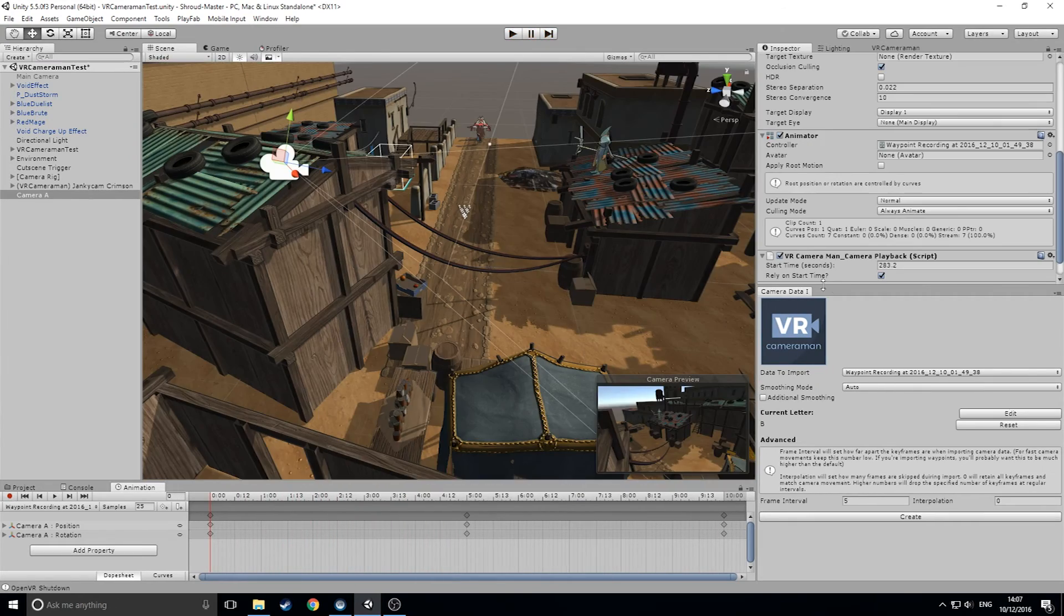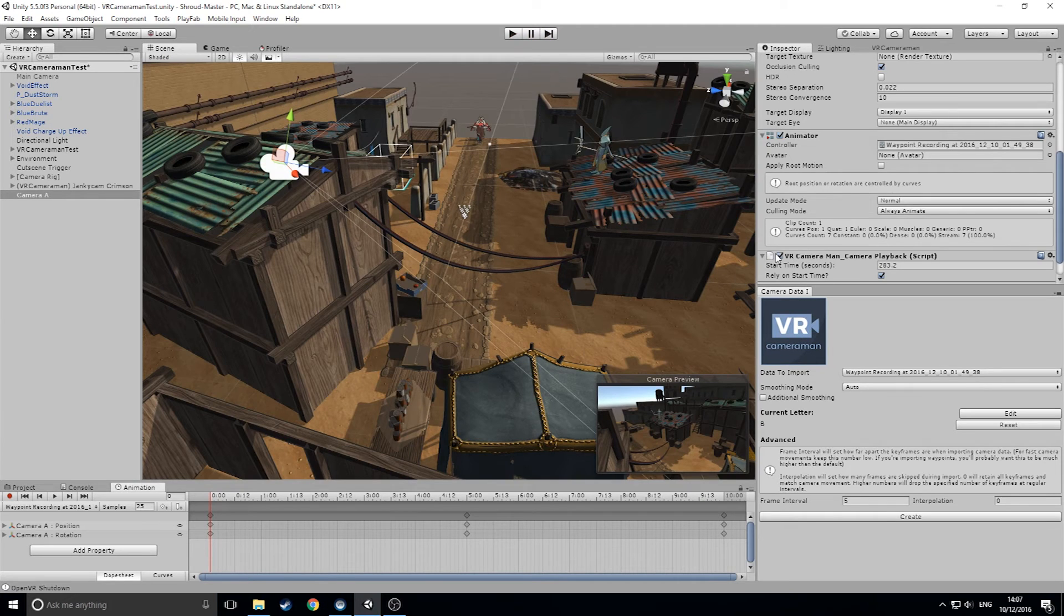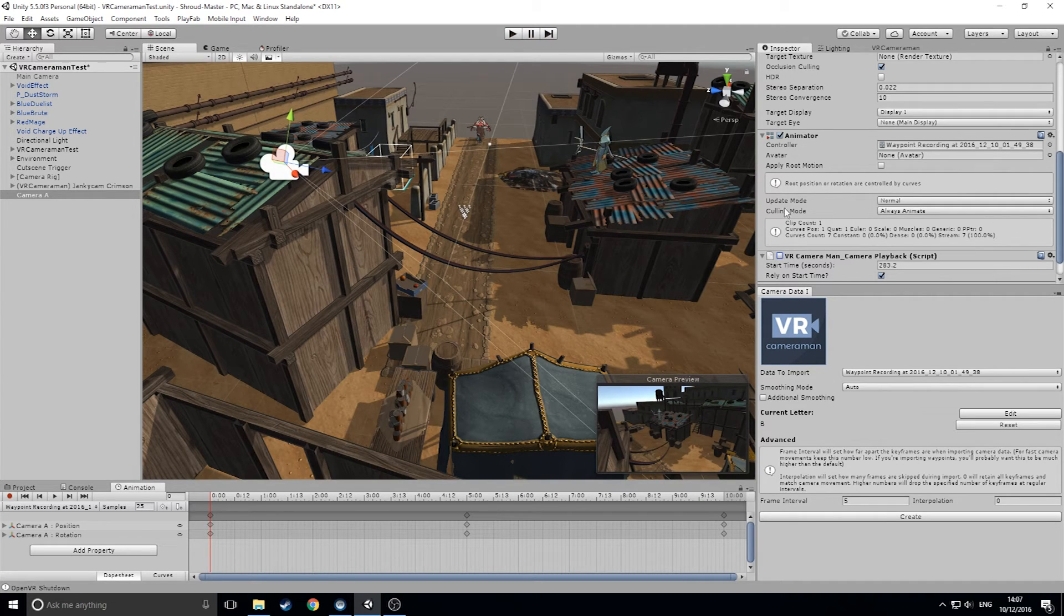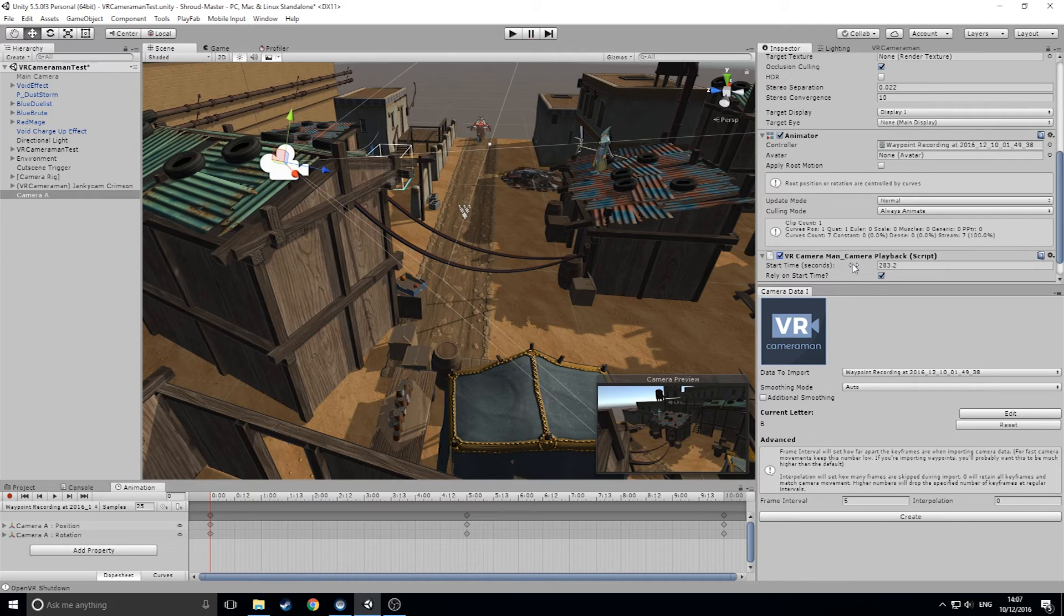If we take a look in the inspector, VR Cameraman also adds a playback script to the camera. This allows us to create and rely on a start time for the animation. On import, this is linked to the time you pressed record on the camera while in VR, but it can easily be changed.